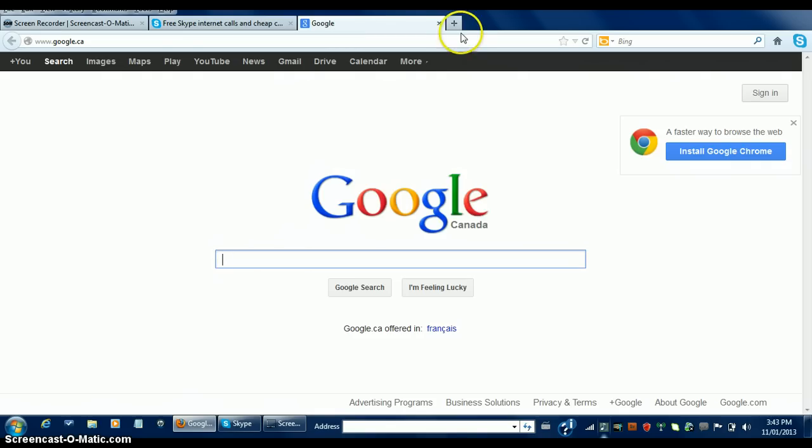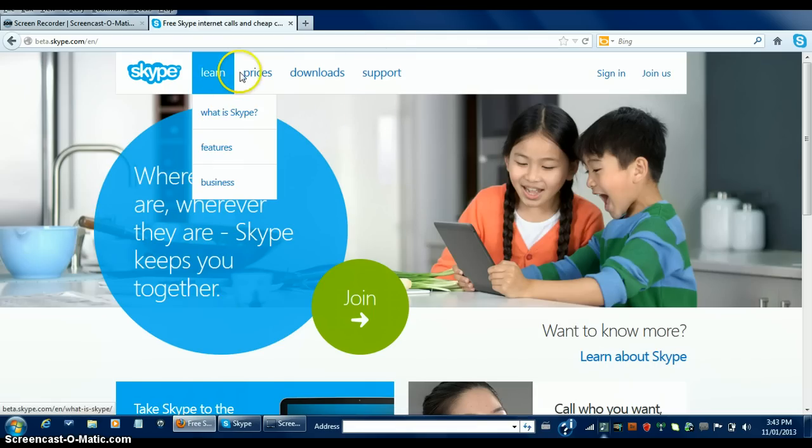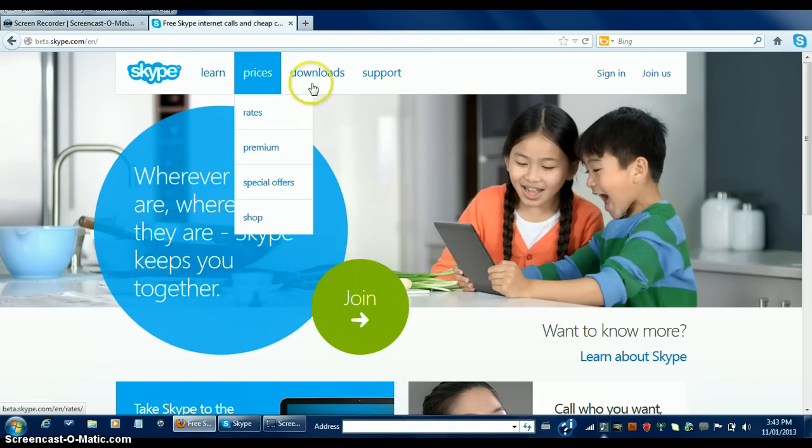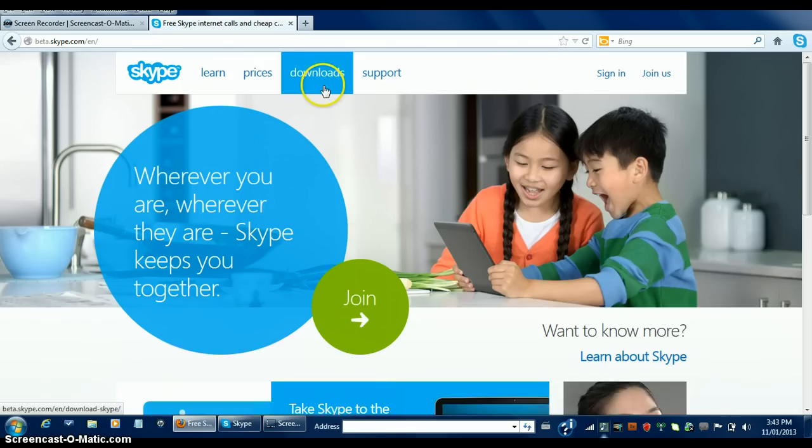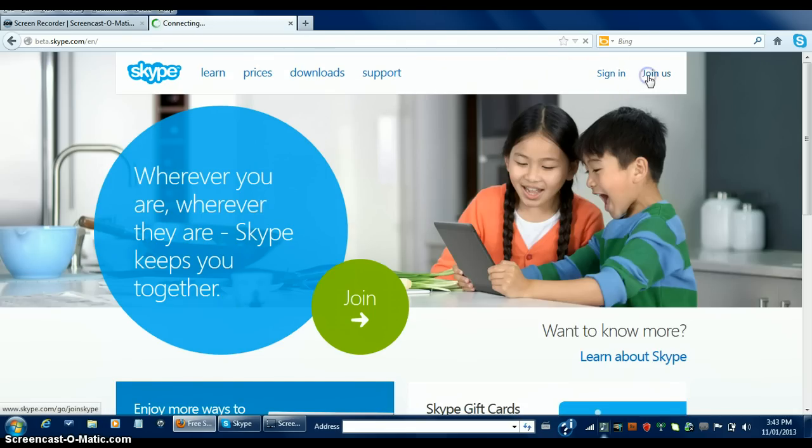You should be able to see our screen opened up to the Skype website. On the top, there are tabs such as learn, prices, downloads, support, and even further to the right, sign in and join us. We're going to click join us.